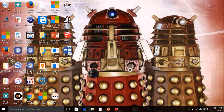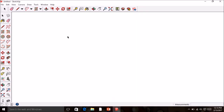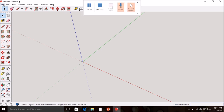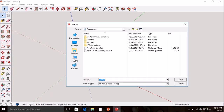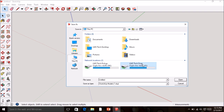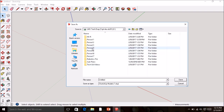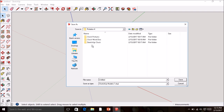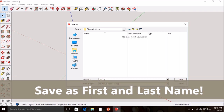To get started, go ahead and open SketchUp by double-clicking the icon on your desktop. It'll open a new SketchUp window. You're going to start by saving it as your first and last name, so go to File > Save As. Choose This PC, then Tech Drop, then whichever class period and rotation you're in, then go to the SketchUp Clock folder. Save it as your first and last name.